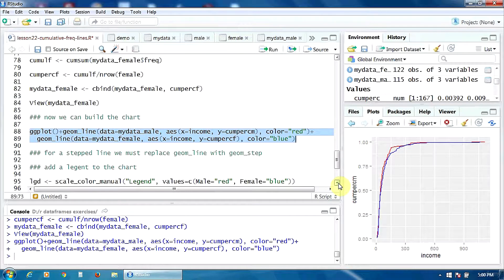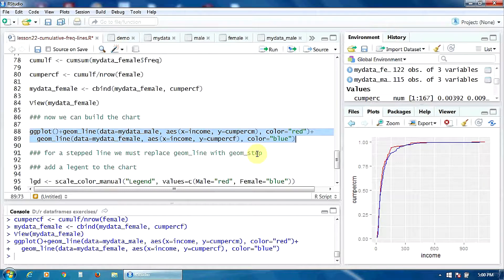If you want a stepped line, you must replace geom_line with geom_step. The syntax remains the same.